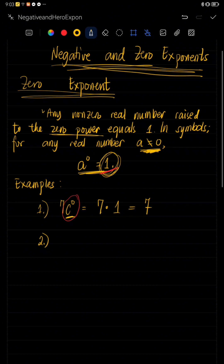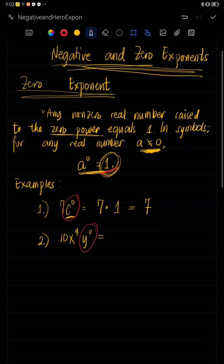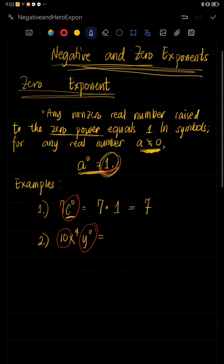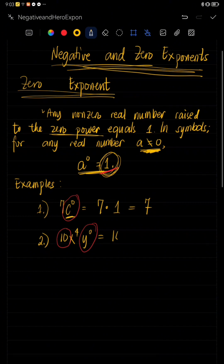Let's have example number two, which is 10X raised to four, Y raised to zero. In this case, only Y has an exponent of zero. 10 here also has an exponent of one, so since 10's exponent is not zero, it will not become one. Only Y has an exponent of zero. So that becomes 10 times X raised to four times one. The answer is 10X raised to four.